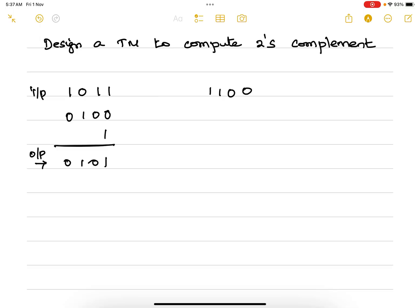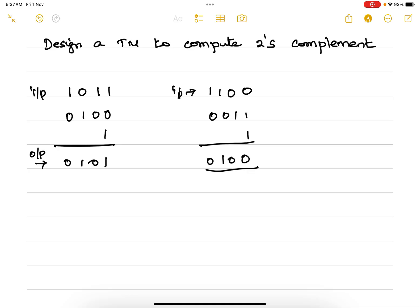Likewise, if this is your input, then the output will be this one. Similarly, if this is your input, this is going to be your output. We need to look into the pattern so that we can design a Turing machine.